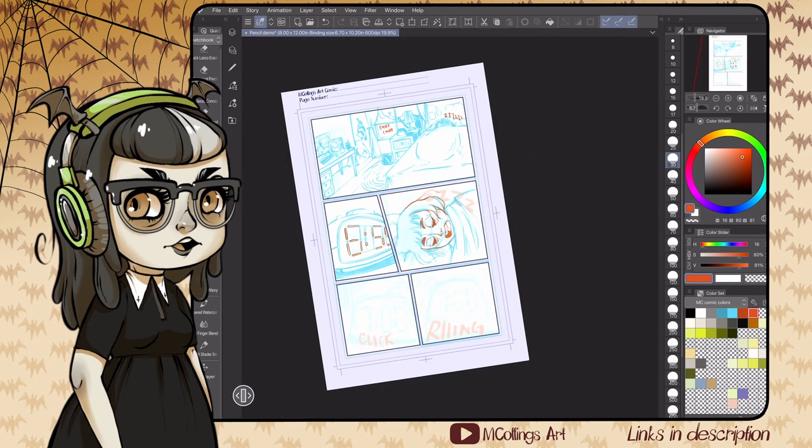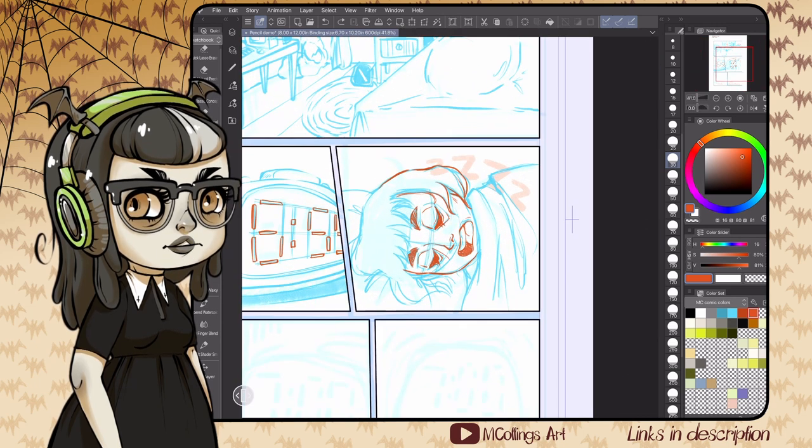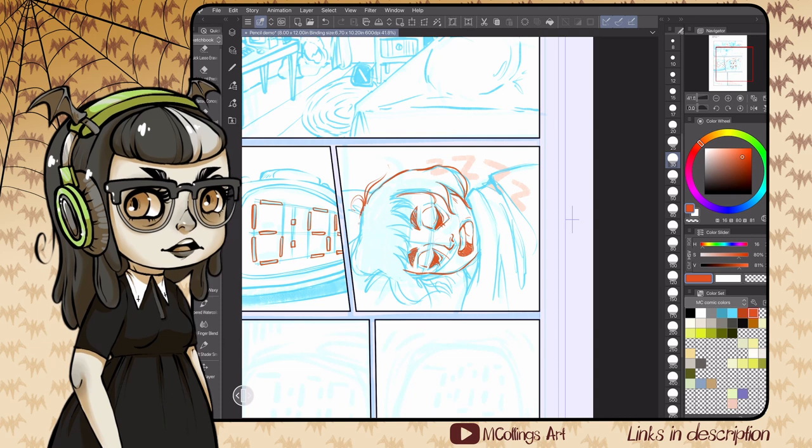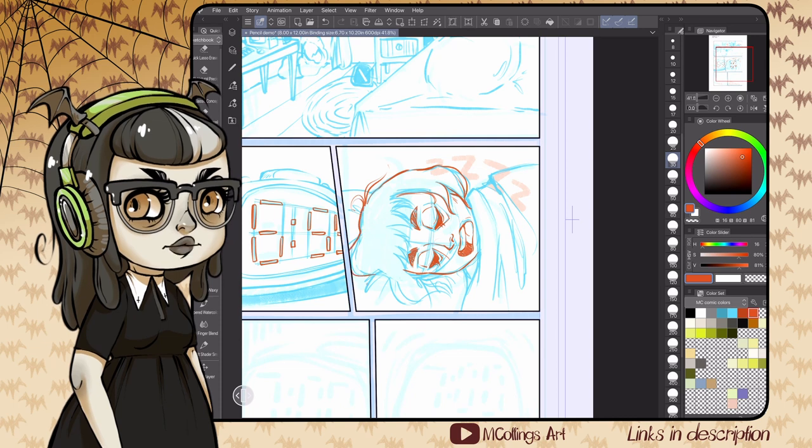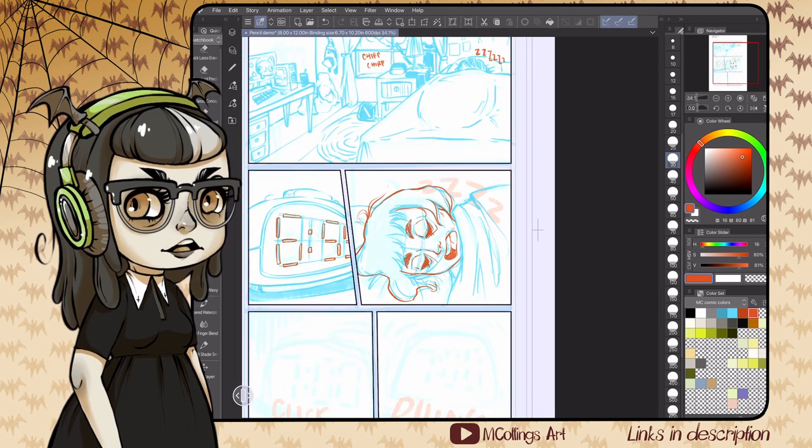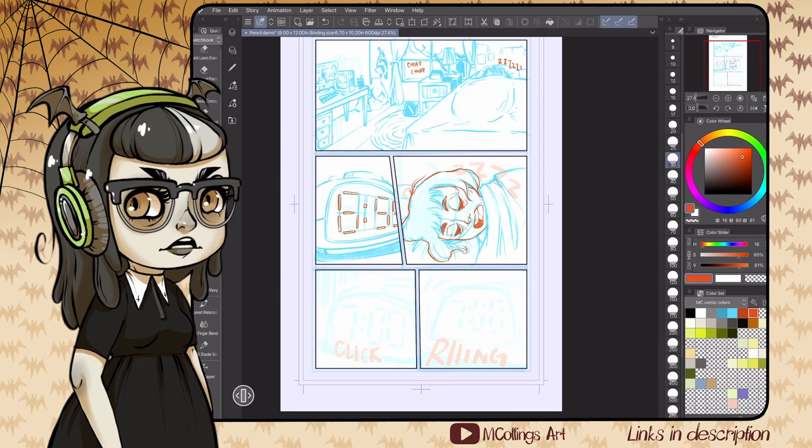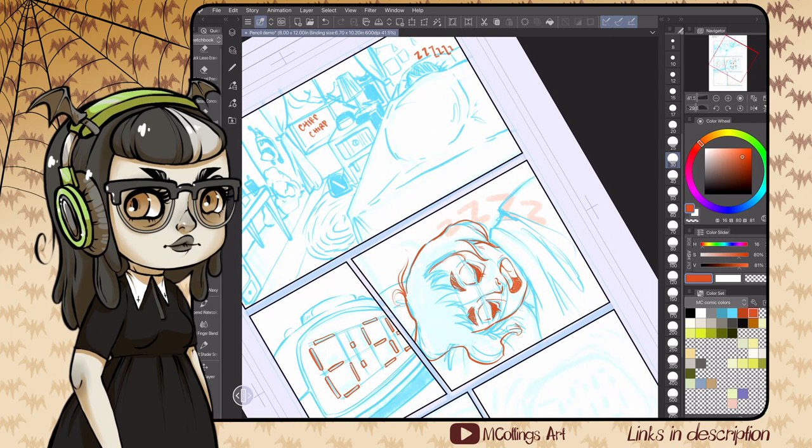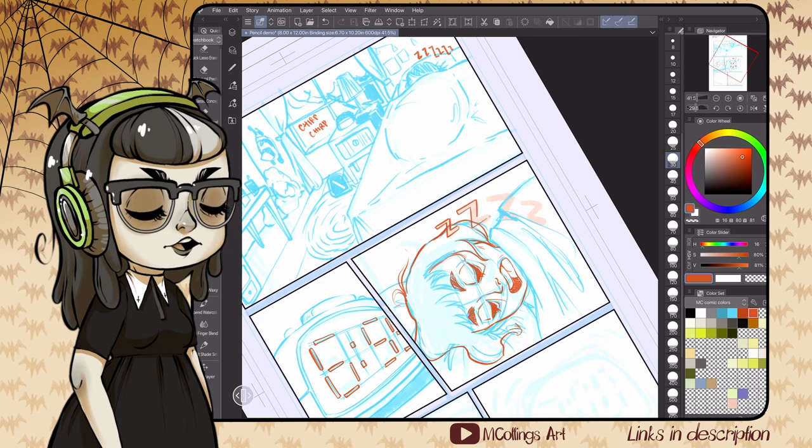A lot of the time I'll just do a little x. I find that pretty helpful, and that's a pretty common comics shorthand for this area is supposed to be blacked out in the inks. You can see that a lot in Mike Mignola's pencil work.